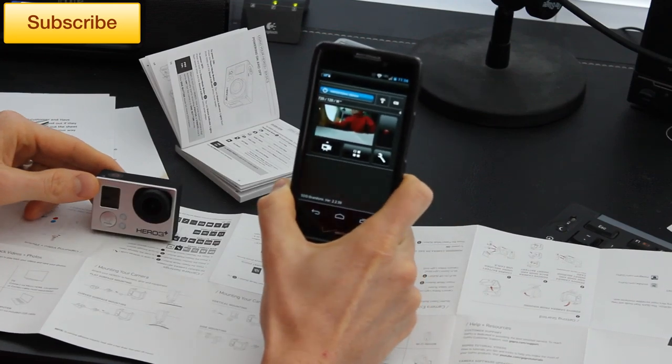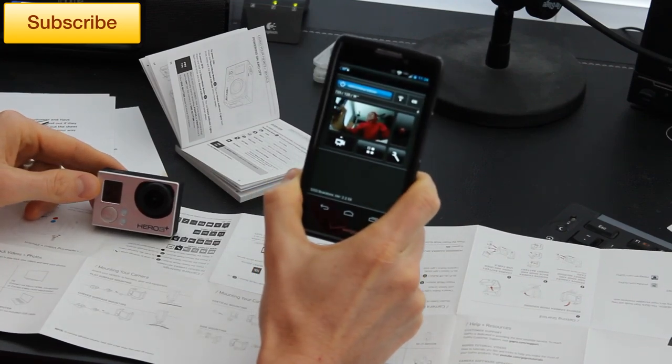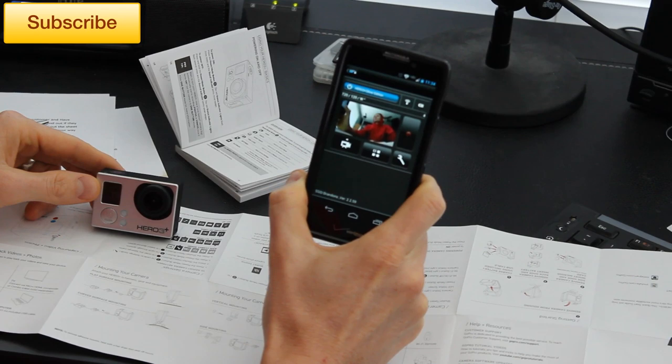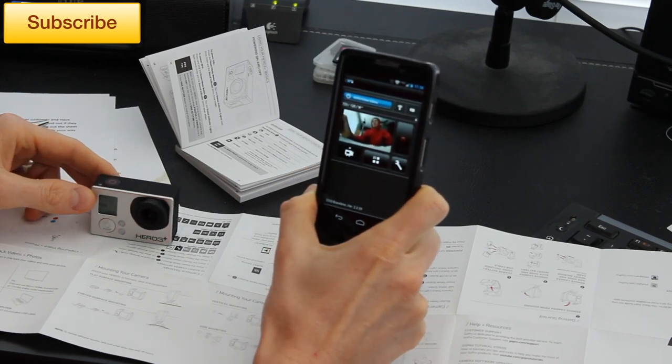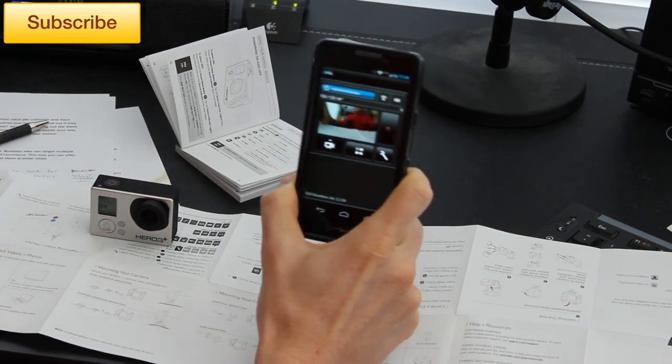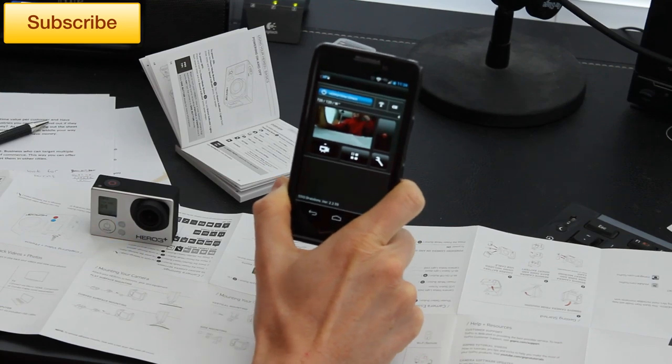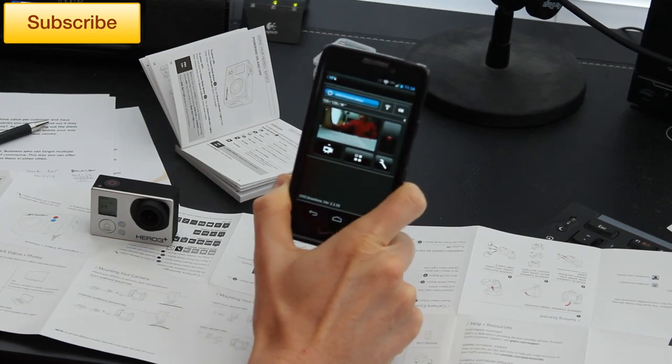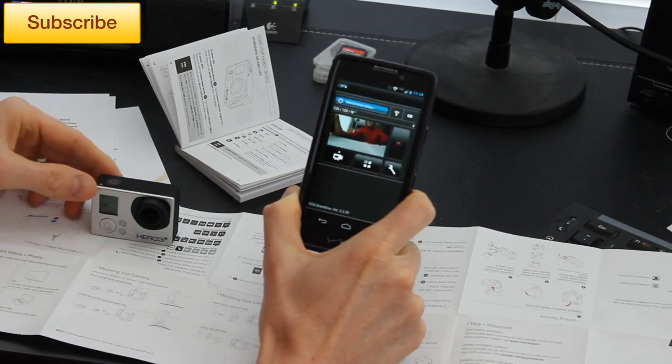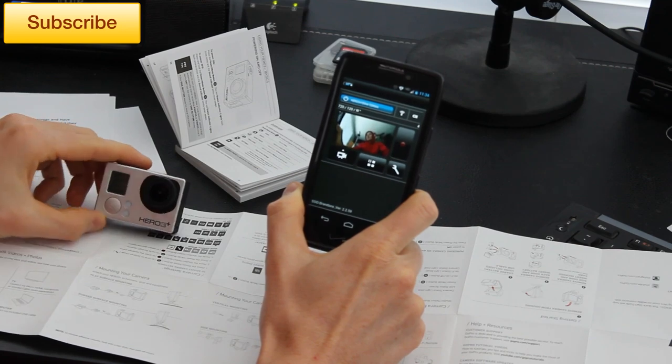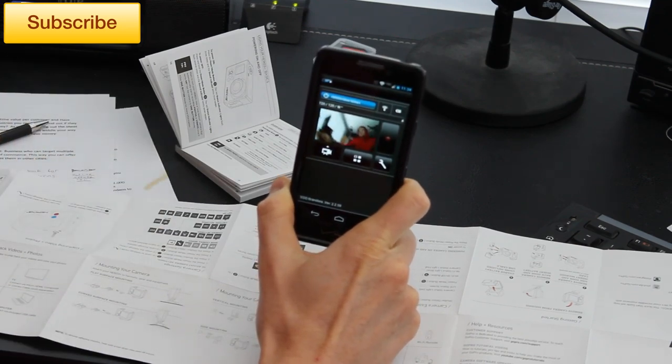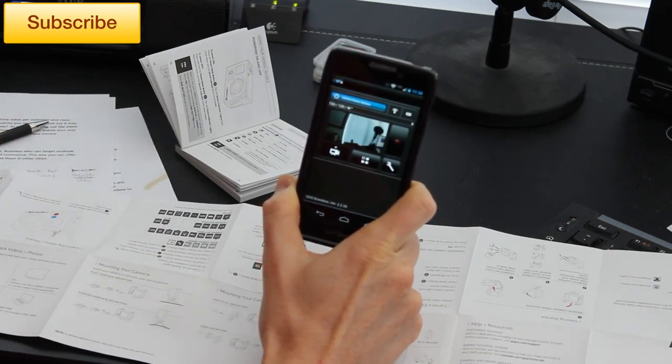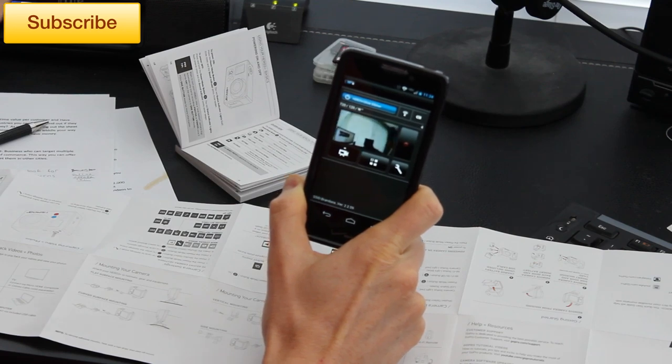Alright, so what we're going to be doing in this video is showing you the app that you can download to control your phone. And I'm going to tell you right now, I was absolutely blown away by how awesome this is because I didn't realize the app comes with a viewfinder. So I can control or see what the GoPro is filming right now, just like you would with a normal camera.